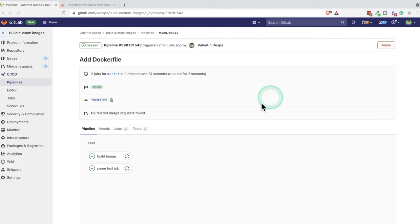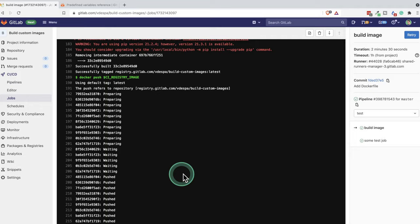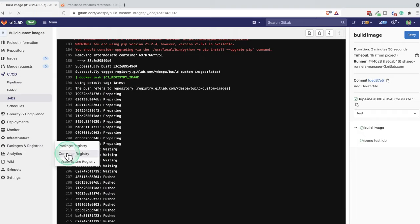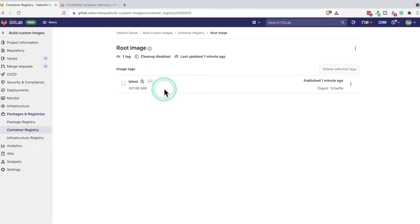So if you're going to the latest pipeline, we can go inside the build image job, and we can see here that everything has been completed successfully. There are some warnings, but this is outside of the scope of this tutorial. And then we can go to packages and registries inside the container registry. And we'll be able to see here that we have an image that the latest version has been pushed about one minute ago.